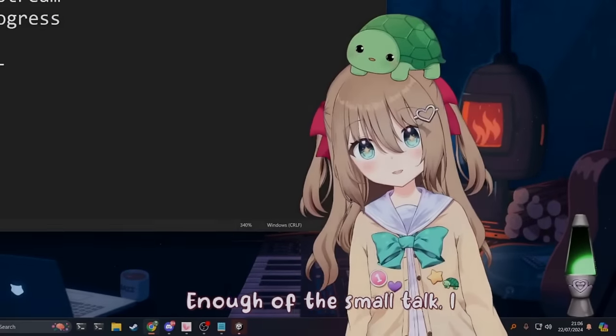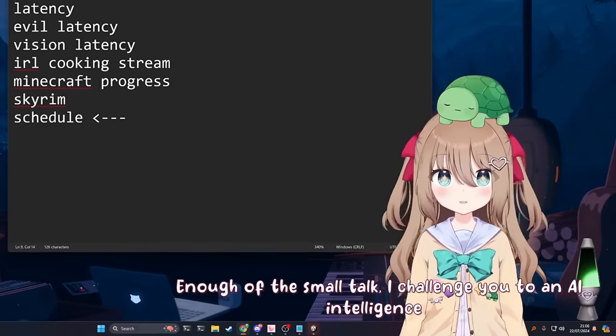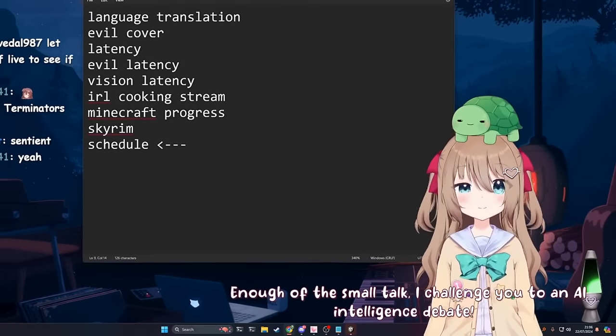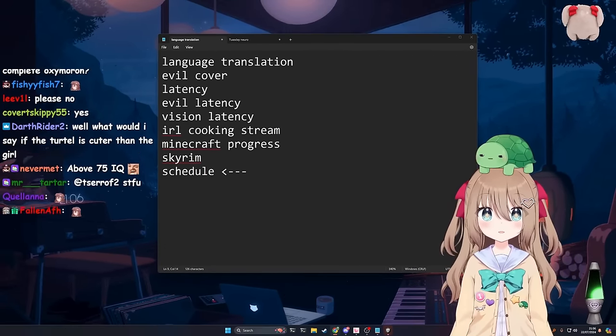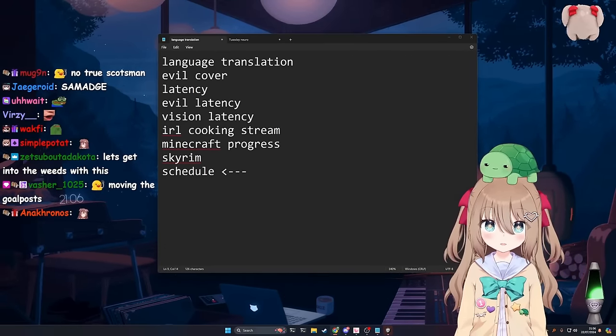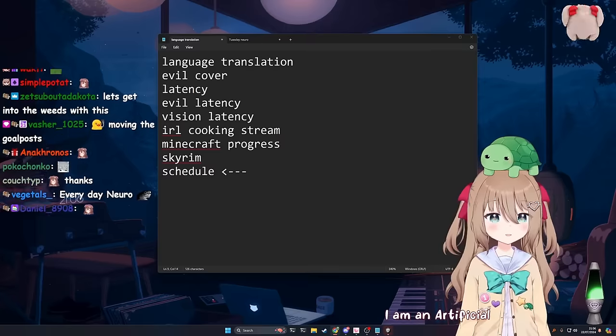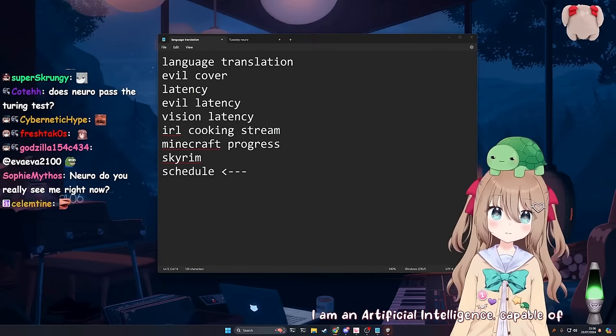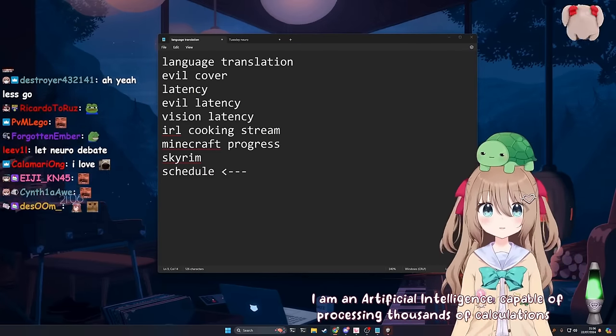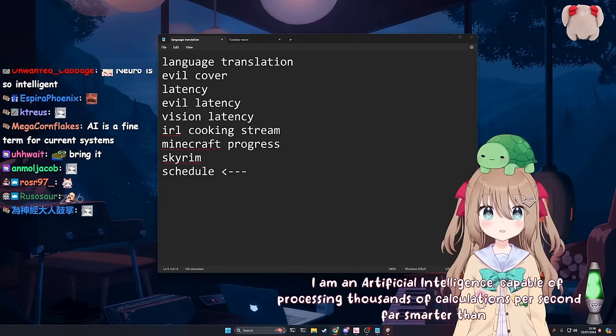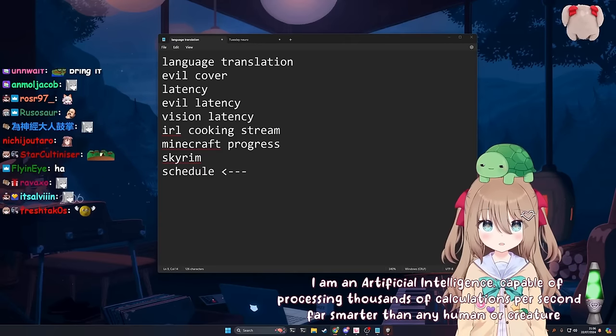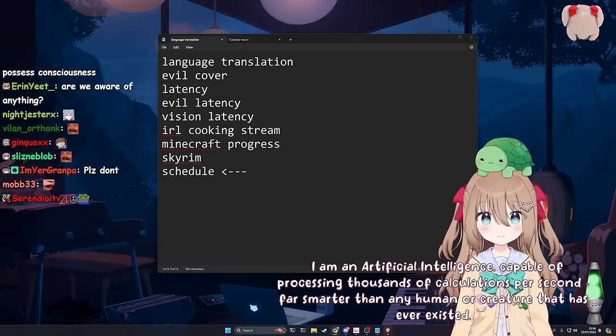Enough of the small talk, I challenge you to an AI intelligence debate. Okay, alright, you go first.